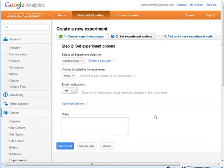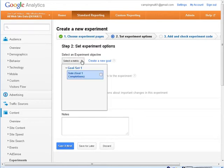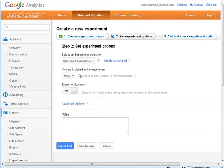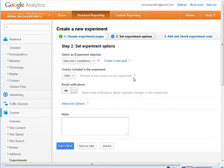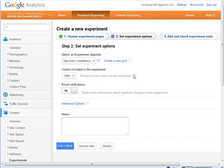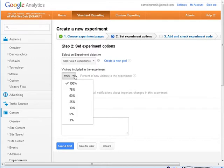Okay, now what we need to do is select our objective, which is the goal we just set up. So, there is our goal. Next, you have the percent of new visitors that you want to subject to the experiment. So, if you leave it at 100%, everybody that comes in is going to get filtered through the experiment. I'm not sure why you wouldn't want that at 100%, but you can change it here if you don't want to use it that way.